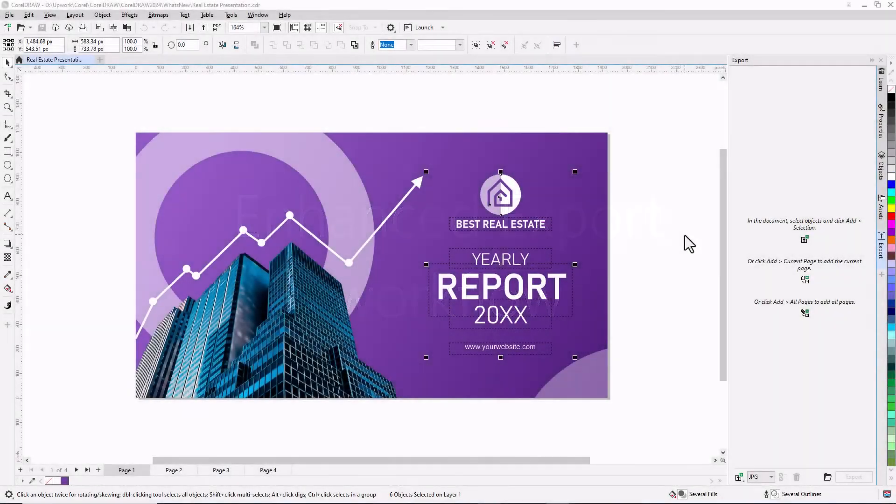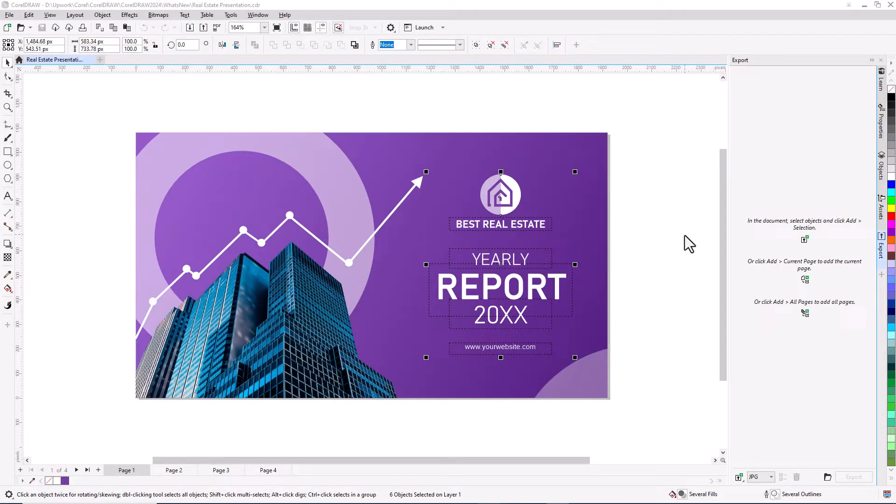With the enhanced export workflow, it's easier than ever to output objects and pages. The Export Docker or Inspector has simplified options to export the selected objects, the current page, or all pages.